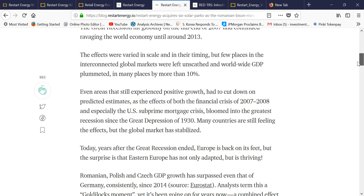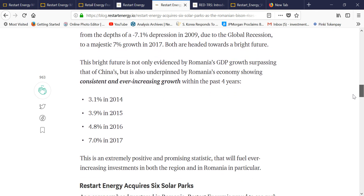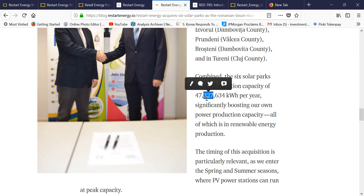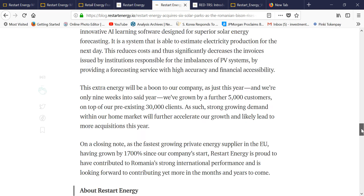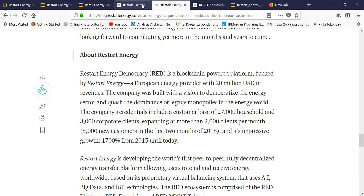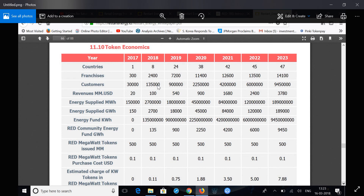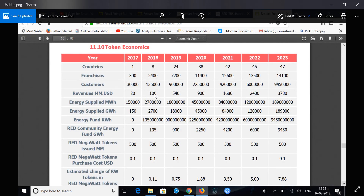Restart Energy recently acquired six solar parks in the Romanian basin. The solar parks produce around 47 million kilowatt-hours per year. Comparing to the US price of around $0.12 per kilowatt-hour, that comes out to about $6 million in annual revenue from solar alone. This confirms that Restart Energy is a profit-making and revenue-generating company. Their white paper shows revenue of around $5 million in 2016, growing to $20 million in 2017.